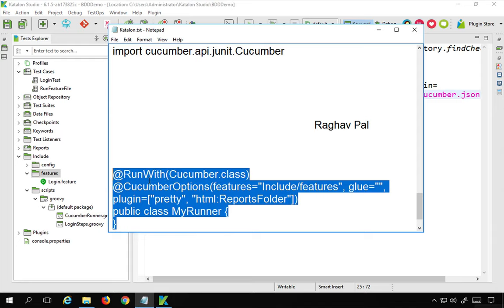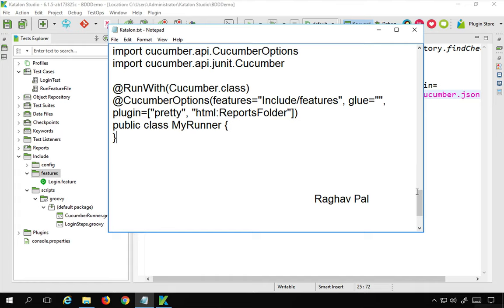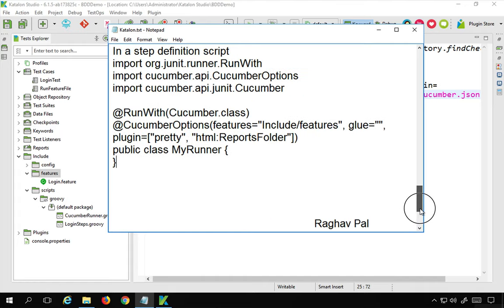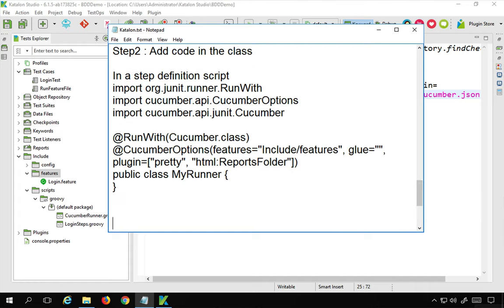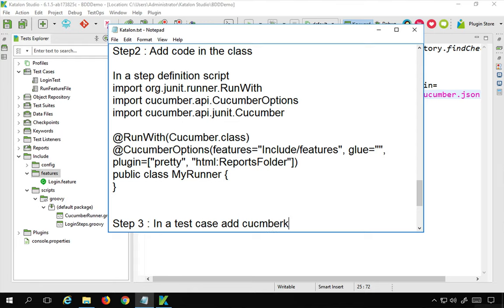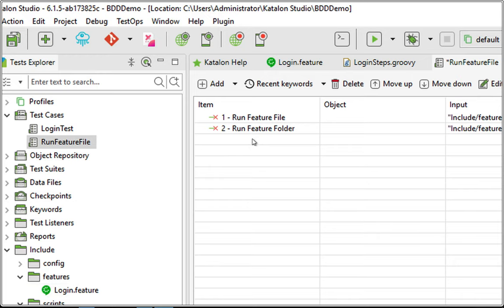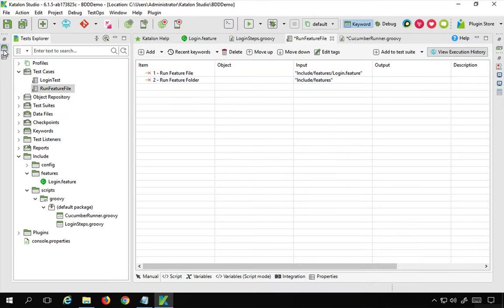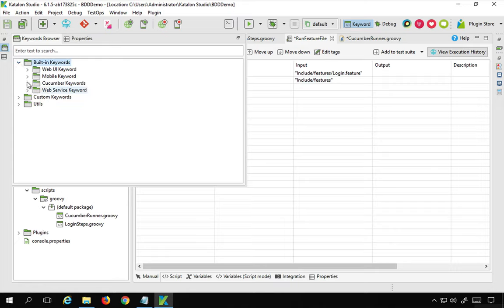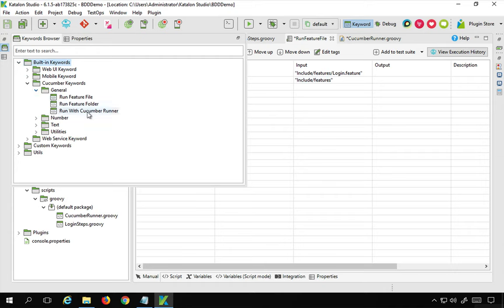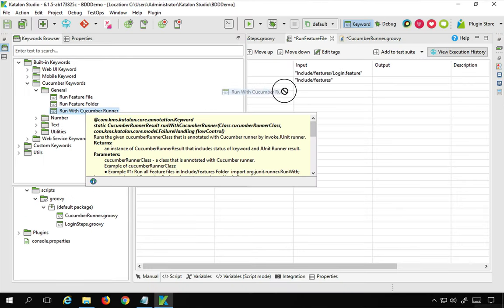All these notes will be available to you. Step number three is to add the cucumber keyword in a test case. I'll go to my test case and, in the keywords browser under built-in keywords, go to cucumber keywords under general. There is another keyword called run with cucumber runner — this is what I'm going to use. I'll drag and drop it here and disable the earlier two steps.